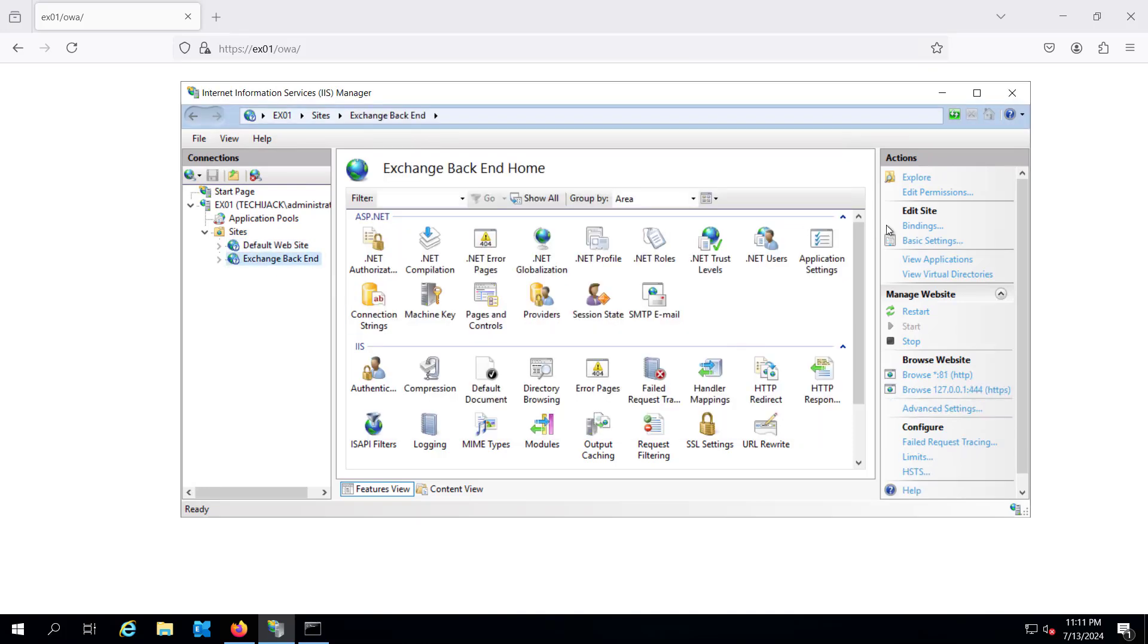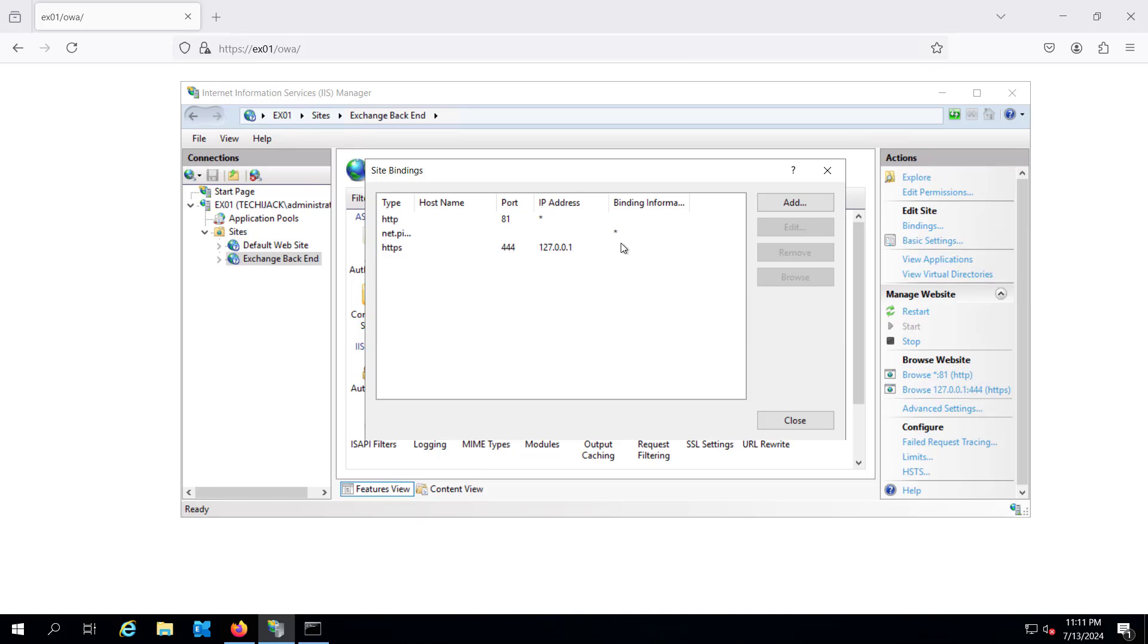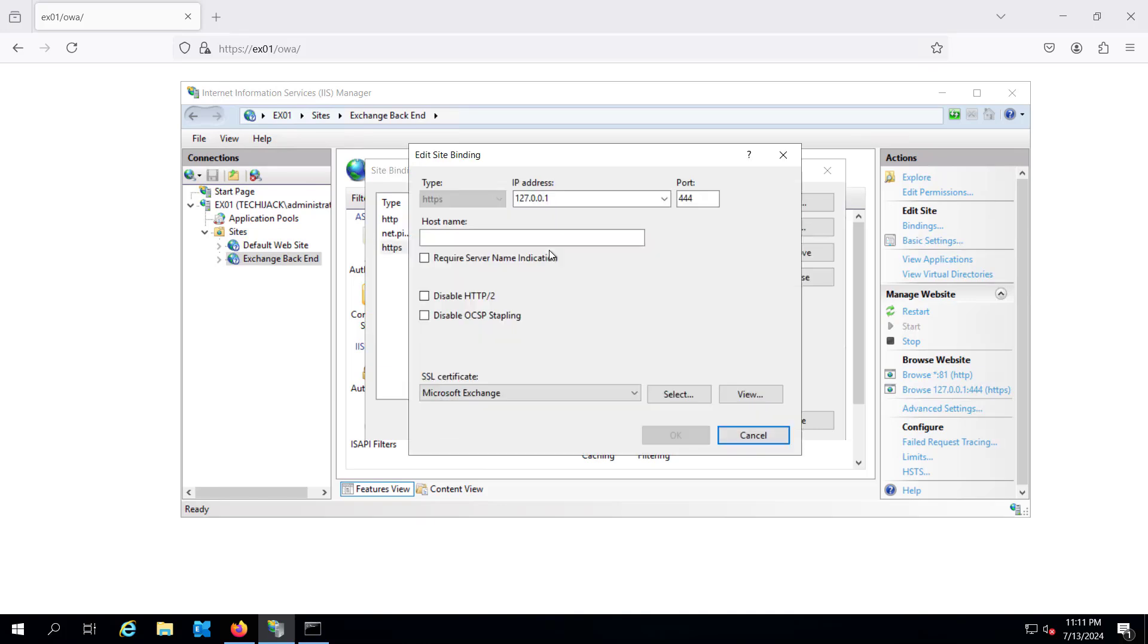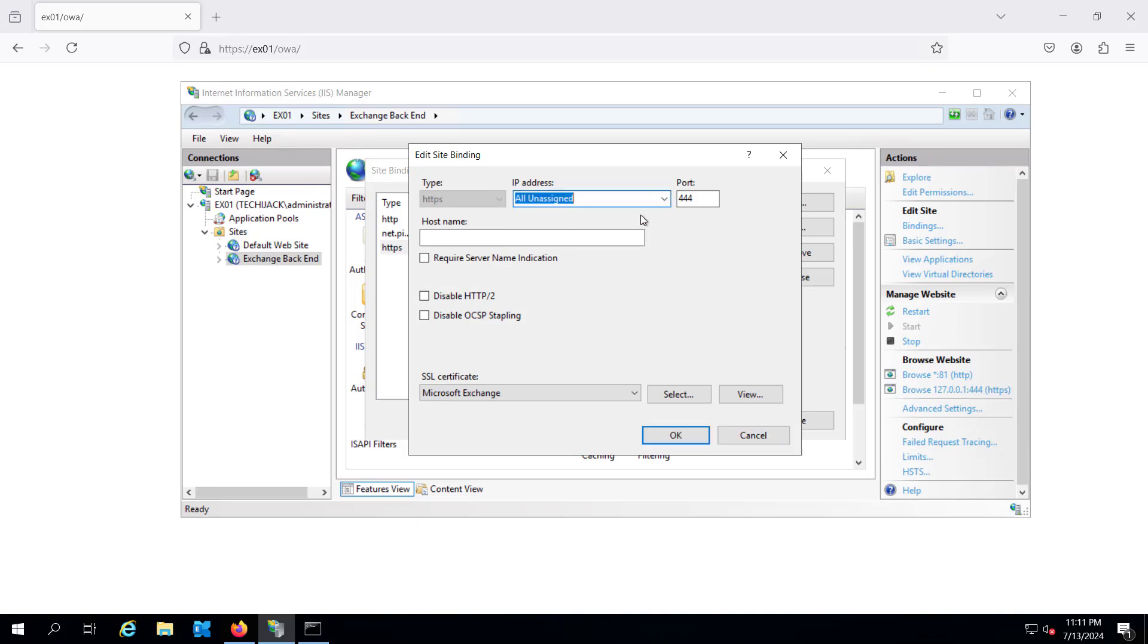And in the back end Exchange back end, you can see if we go and see here the IP address that is localhost, we can go and select it as all unassigned and make sure the Microsoft Exchange certificate is selected, the default one.